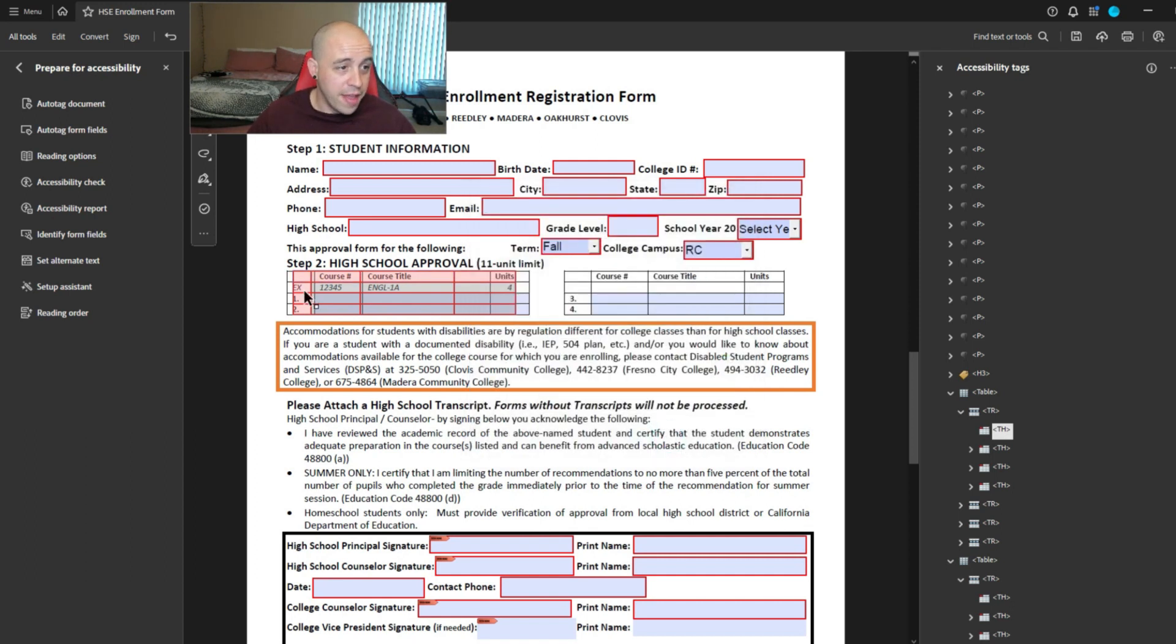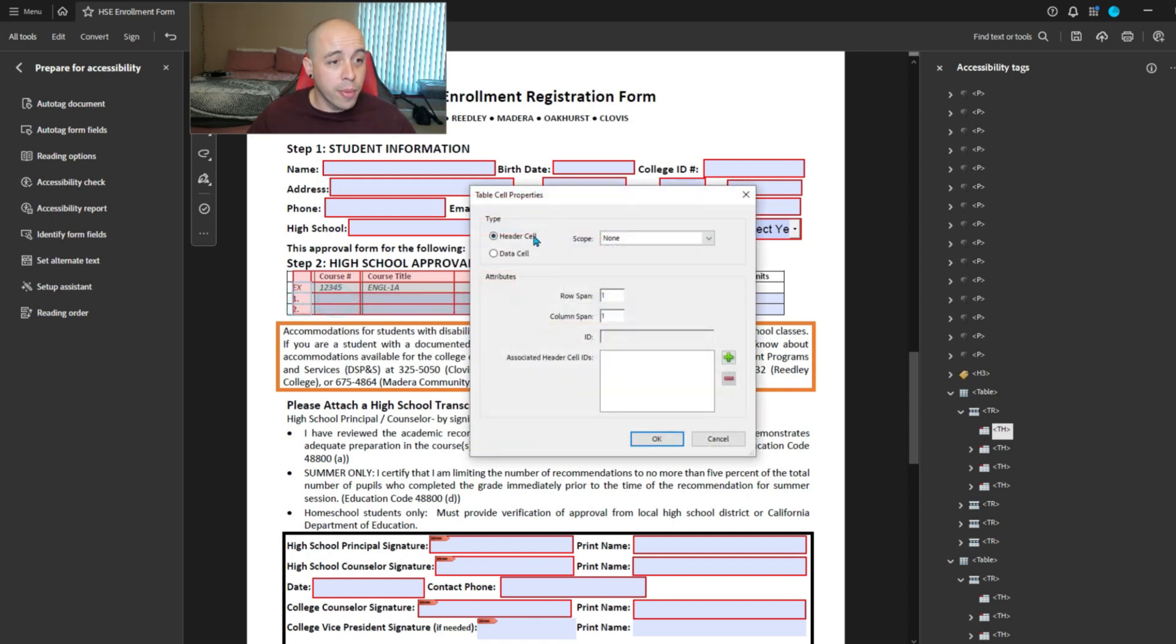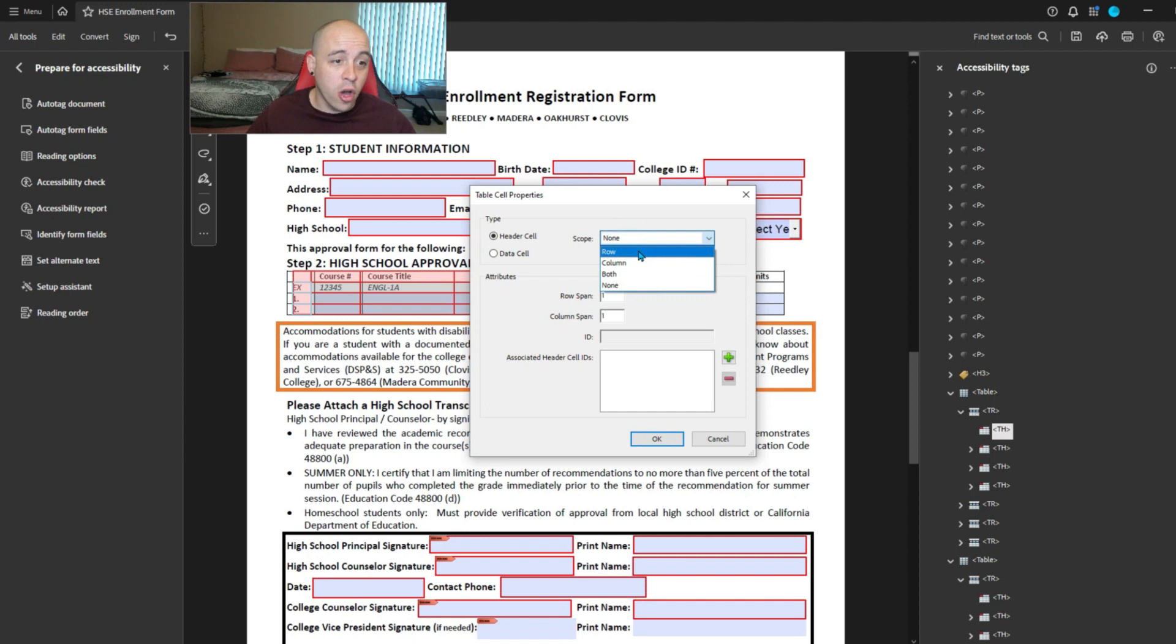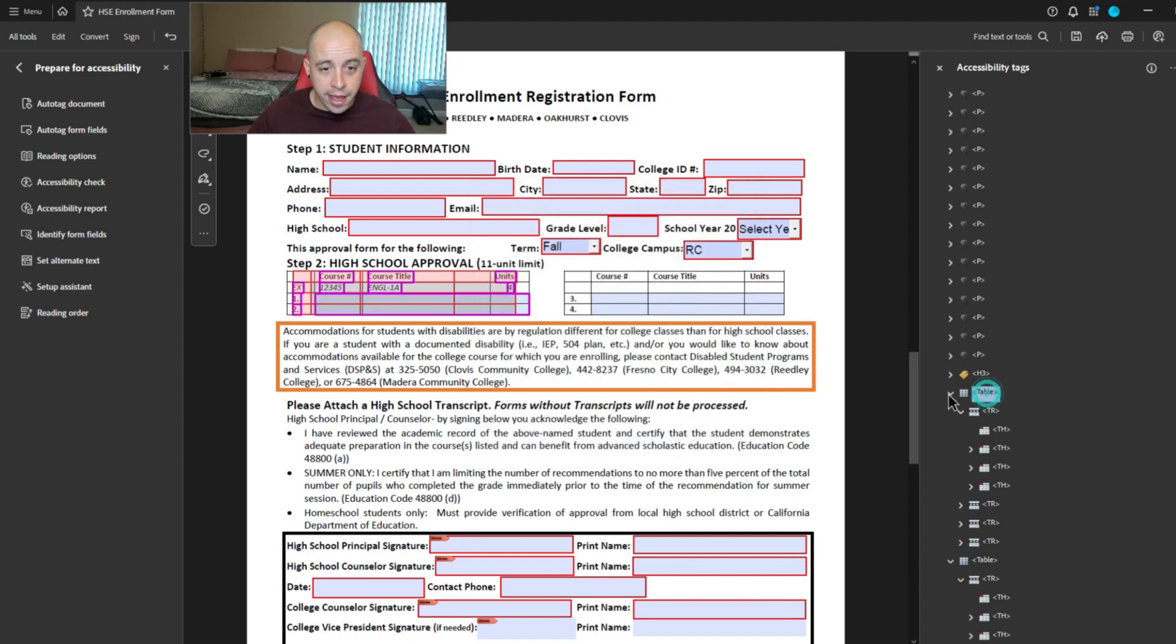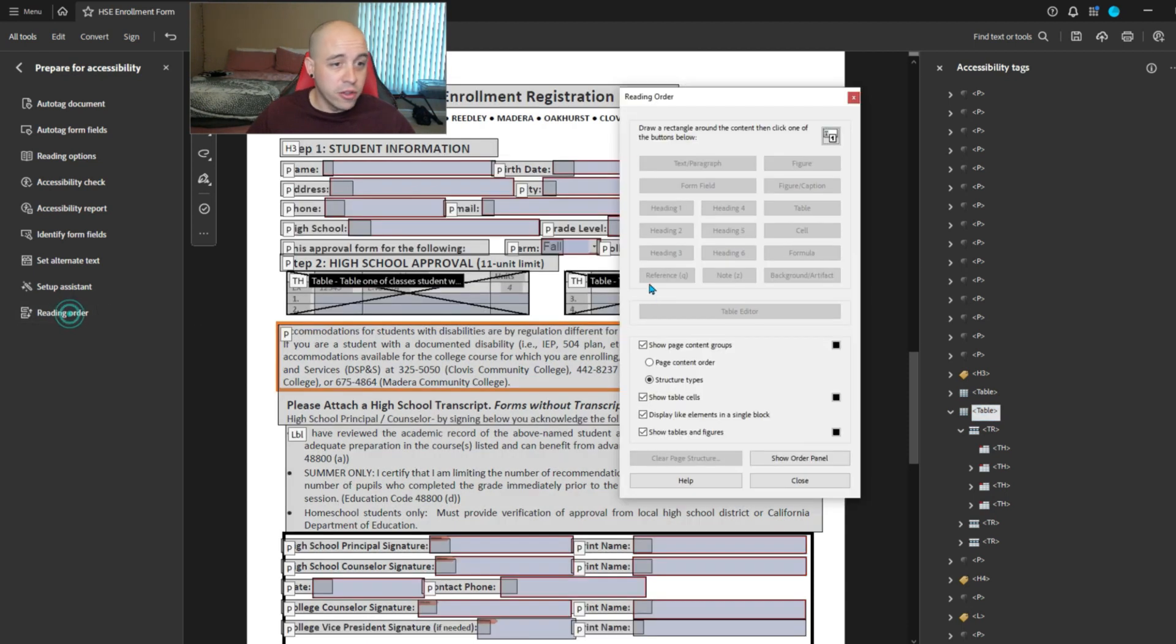And then I'm going to choose the cells on the left, right click table cell properties, and we're going to change the scope to row. And I think that's going to fix the error. Let's try it on the other table.